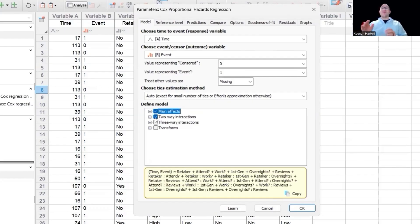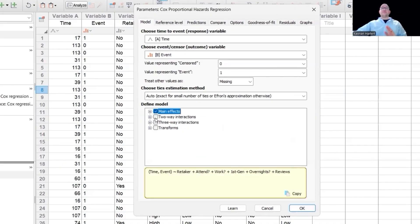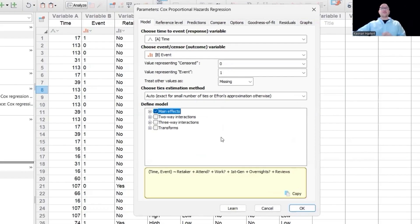If I wanted to do two way interactions, look what I add. Now we're going to say the combination of either one of those factors. How do those interact? I'm going to just keep this at main effects for now. If I have enough time in the video, I will try to do a two way interaction.